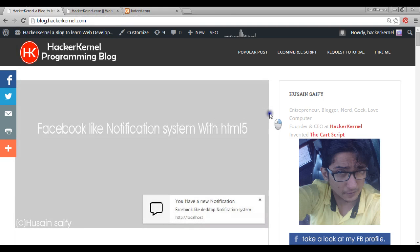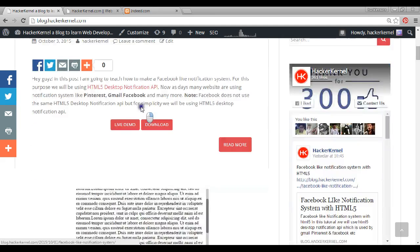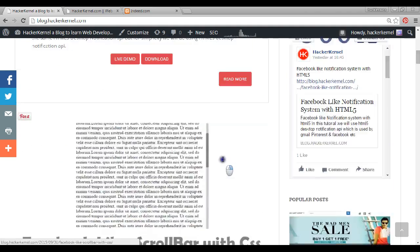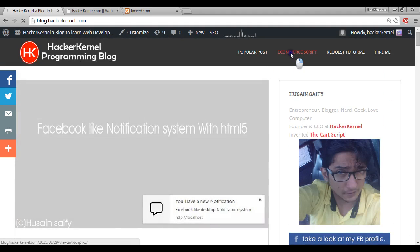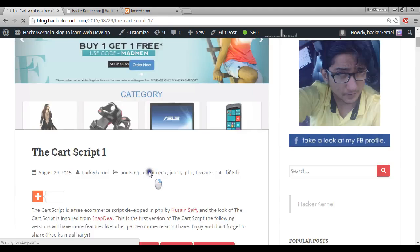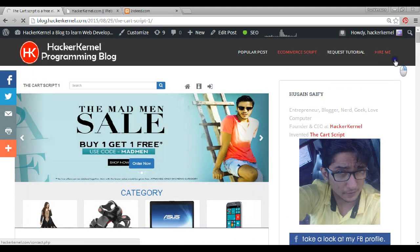I post about new things, new technologies, new programming concepts, and things I am learning so people can learn from this. You can go and download stuff. There's also a script I've developed called a cart script — check it out guys, it's like an e-commerce script. If you want to try an e-commerce business, you can download it and start. Goodbye guys, peace.